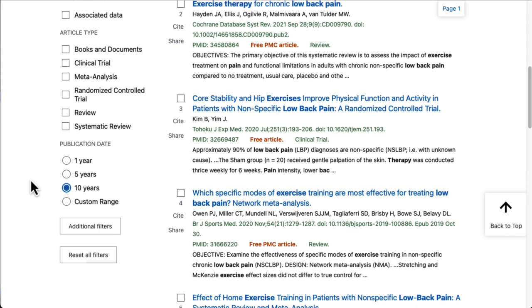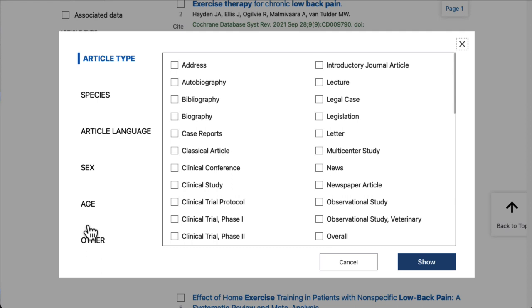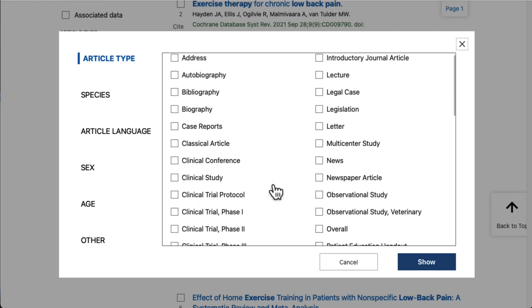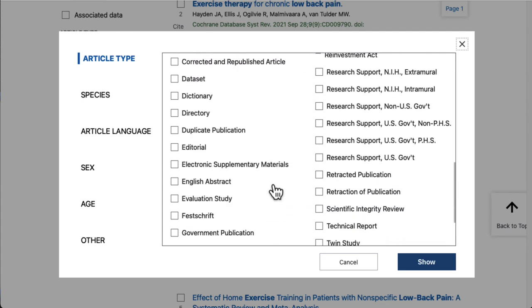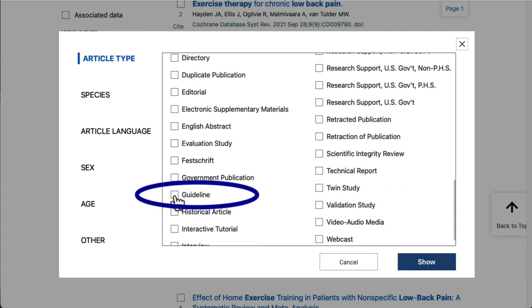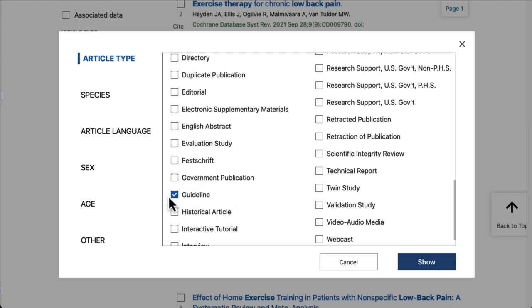If we scroll down a little further and click the additional filters button, we'll see a lot more options to limit our search. Guidelines are another article type that may be helpful. A guideline typically gives recommendations on how to diagnose and treat a specific medical condition, so we might want to include that in our search. We can scroll down to guideline, check the box, and then hit the show button.